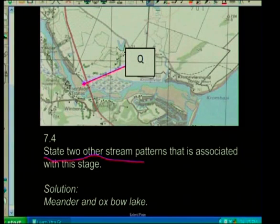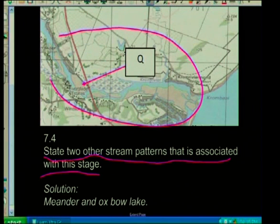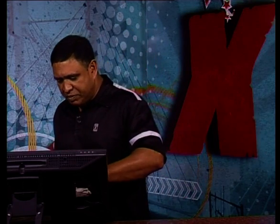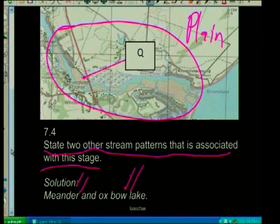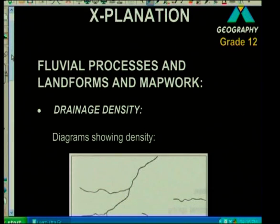State two other stream patterns associated with this stage. You've already identified this is the plane stage, your theory kicks in, you've identified the braided stream, and you already know from theory which other stream patterns form here. It's a meander and an oxbow lake — done. We could even look at deltas that form in this area.